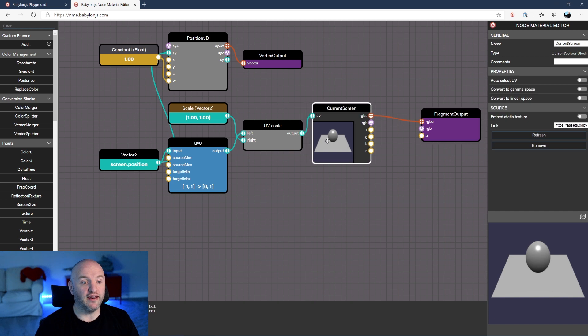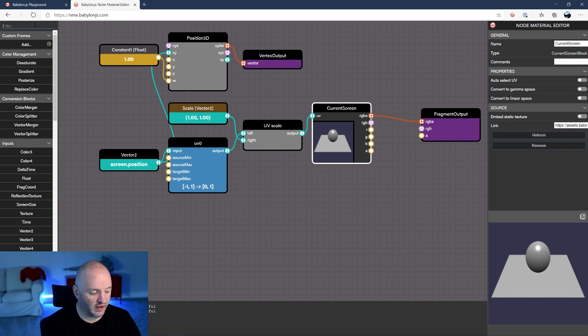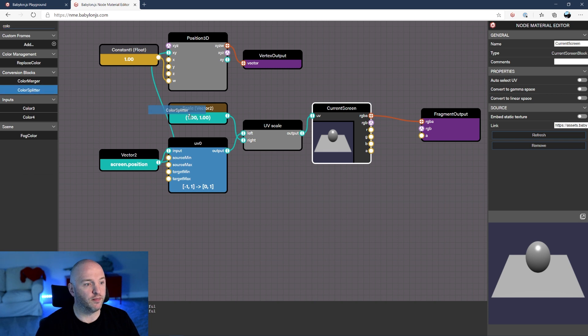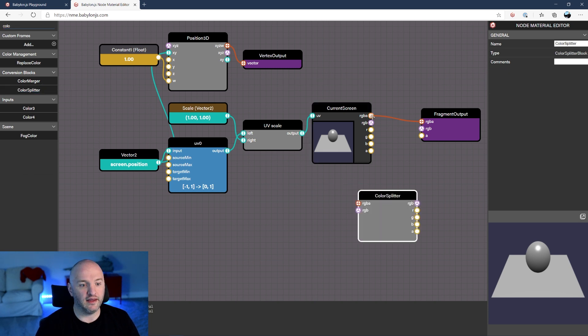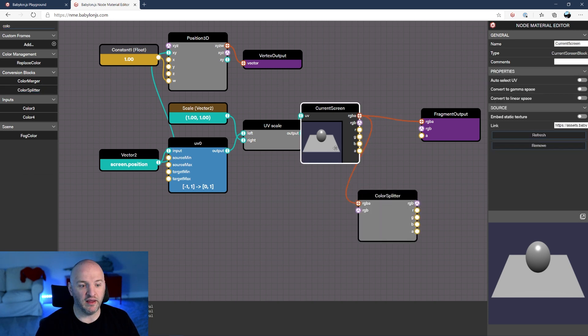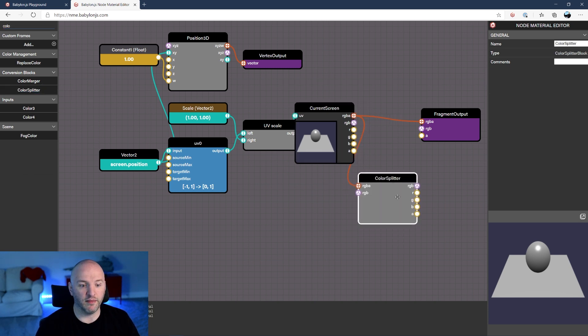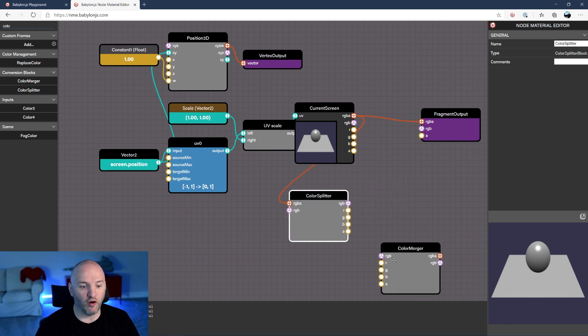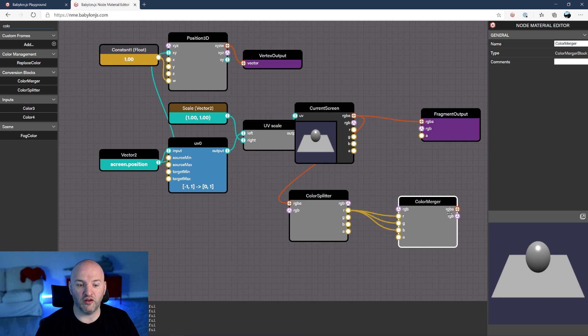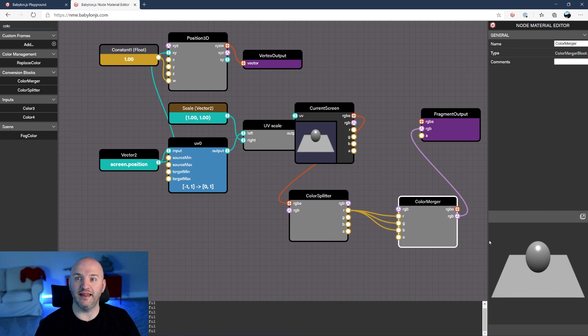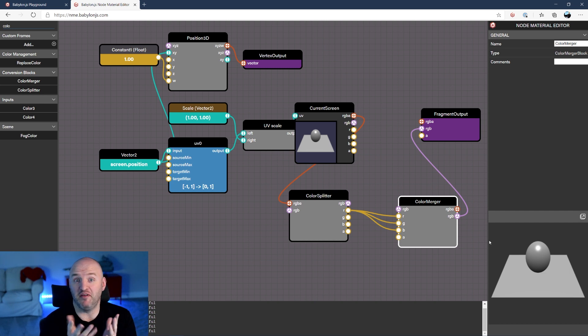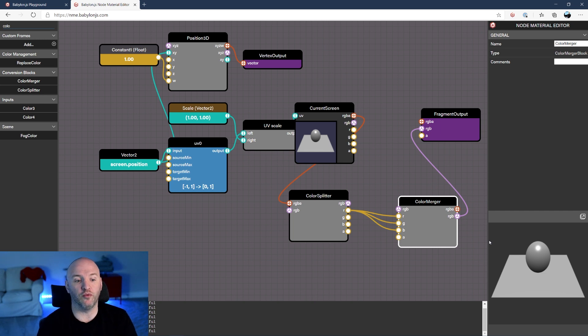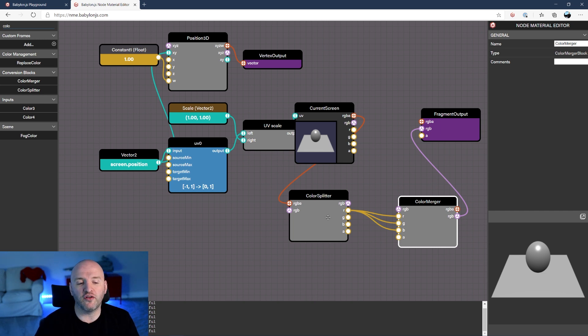But look at that. What I can do here quickly is use a color splitter, take my RGBA from here. And now I'm gonna recombine a color from only R into all the channels. And now, look at that. I did in probably five seconds, a black and white post-process.